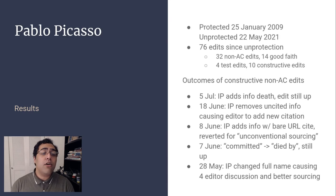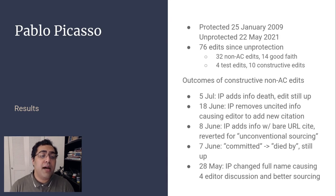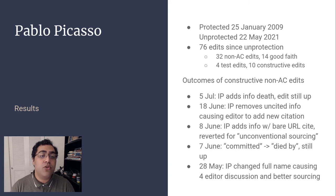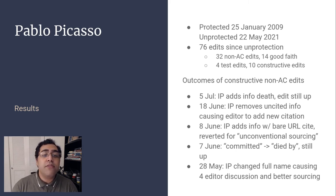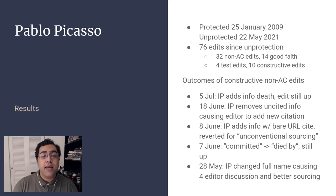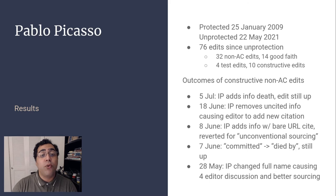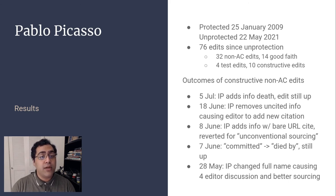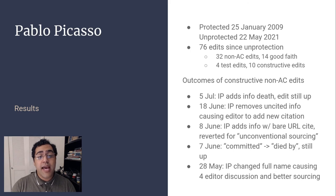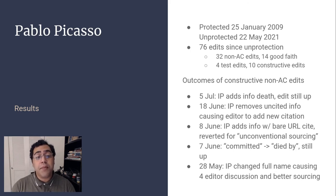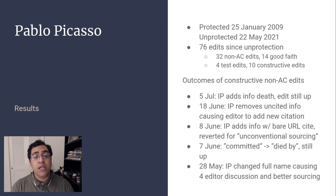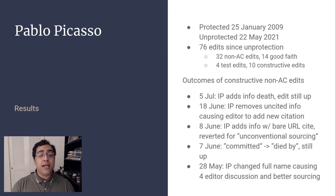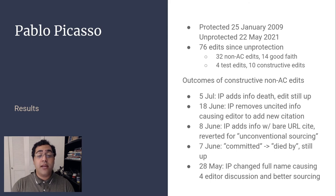Lastly, the article on Pablo Picasso was protected January 25th and unprotected May 22nd of 2021. It receives roughly 5,000 views per day, and since unprotection has been edited 76 times by 43 editors. Of those, 32 were from new or unregistered editors, and 14 were good faith with 4 test edits and 10 constructive edits. The outcomes of these edits were generally positive. On two occasions, IP edits prompted experienced editors to improve the sourcing of the article, and two edits modified the section on his death, and those edits are still up over a month later.